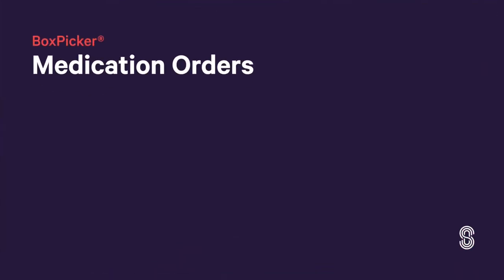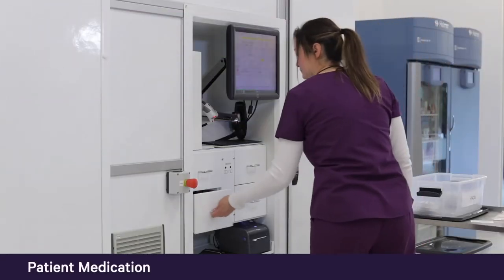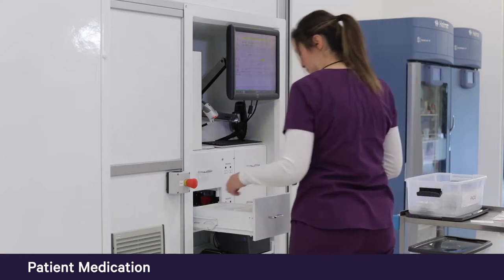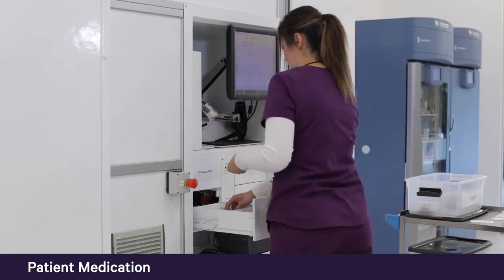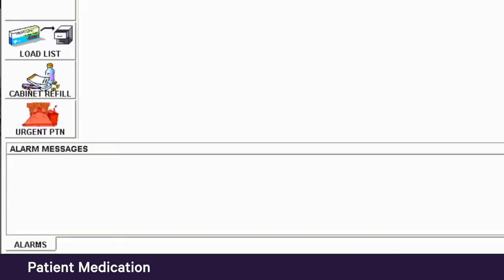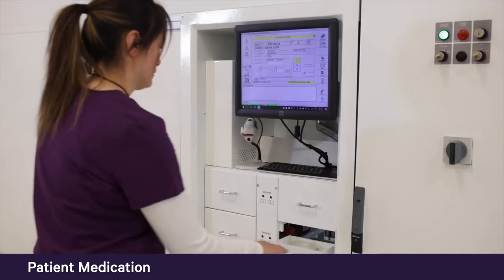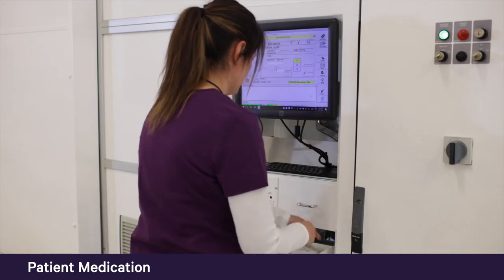Through real-time interfaces, each pharmacy determines which medication orders are sent to BoxPicker and when. Patient medication orders can come through a direct interface with the hospital information system or through Pharmacy Manager, Swisslog Healthcare's medication inventory management software. When stat or first dose orders are in the queue, patient prescriptions or cabinet refill buttons flash red to indicate high priority orders that need to be addressed in the system.